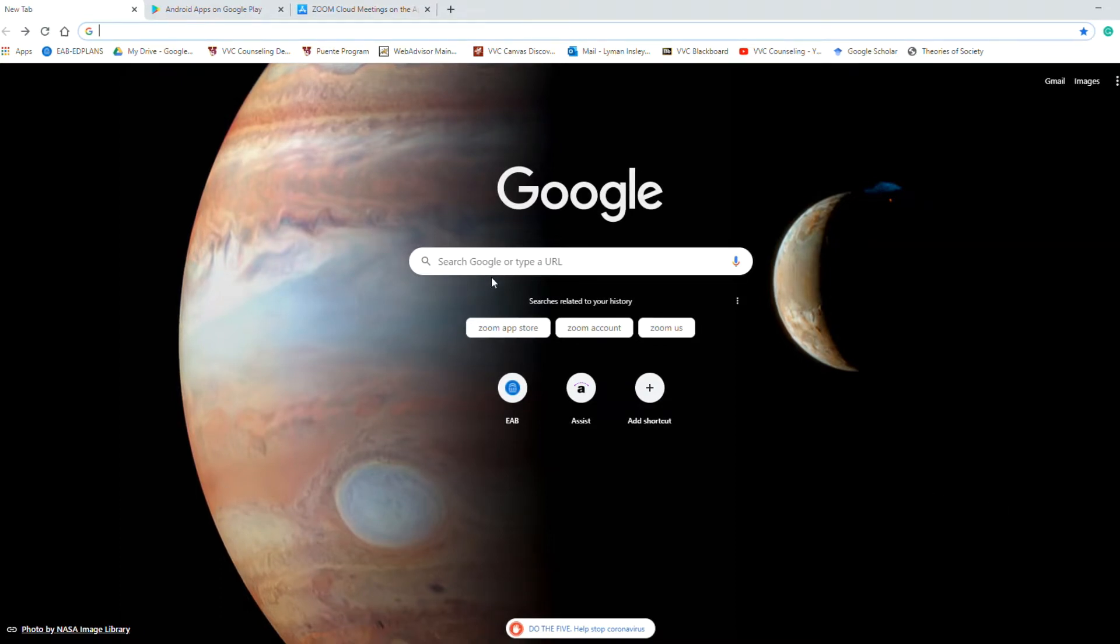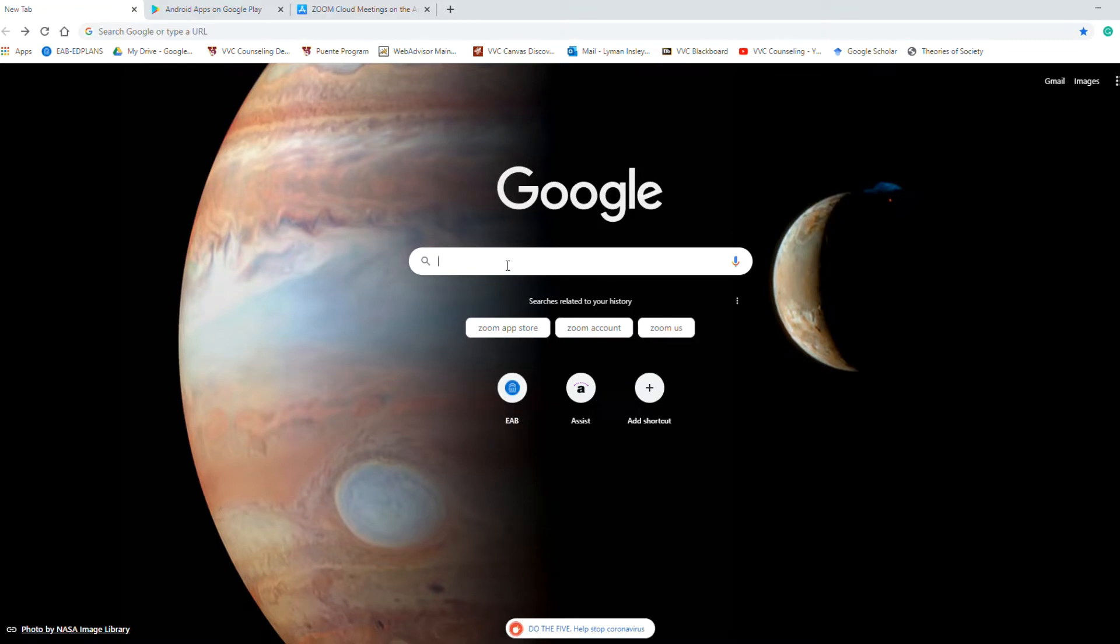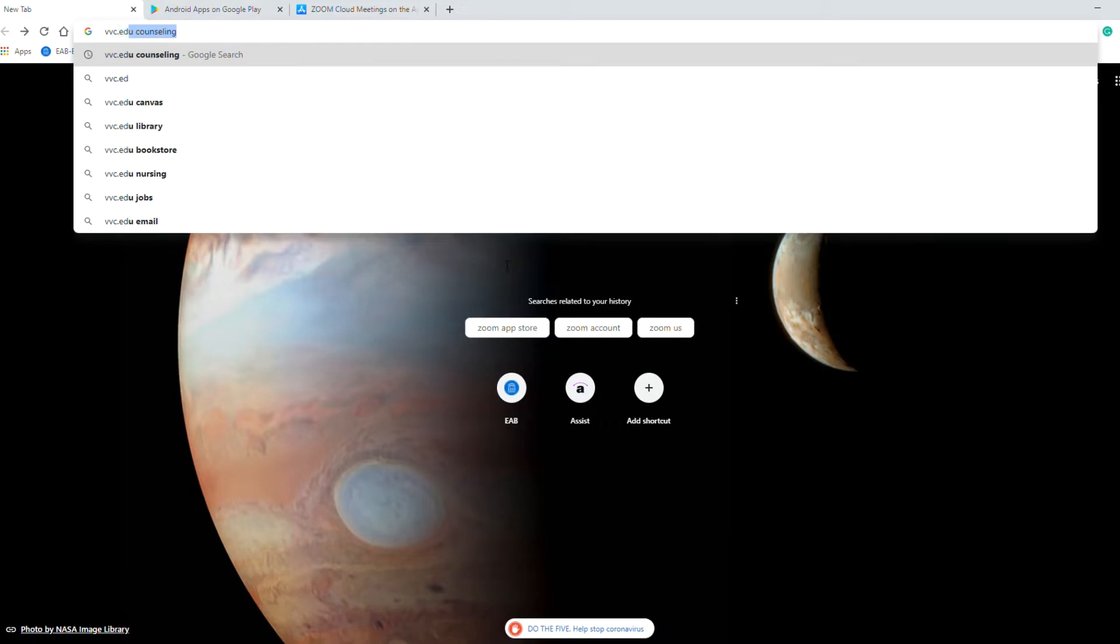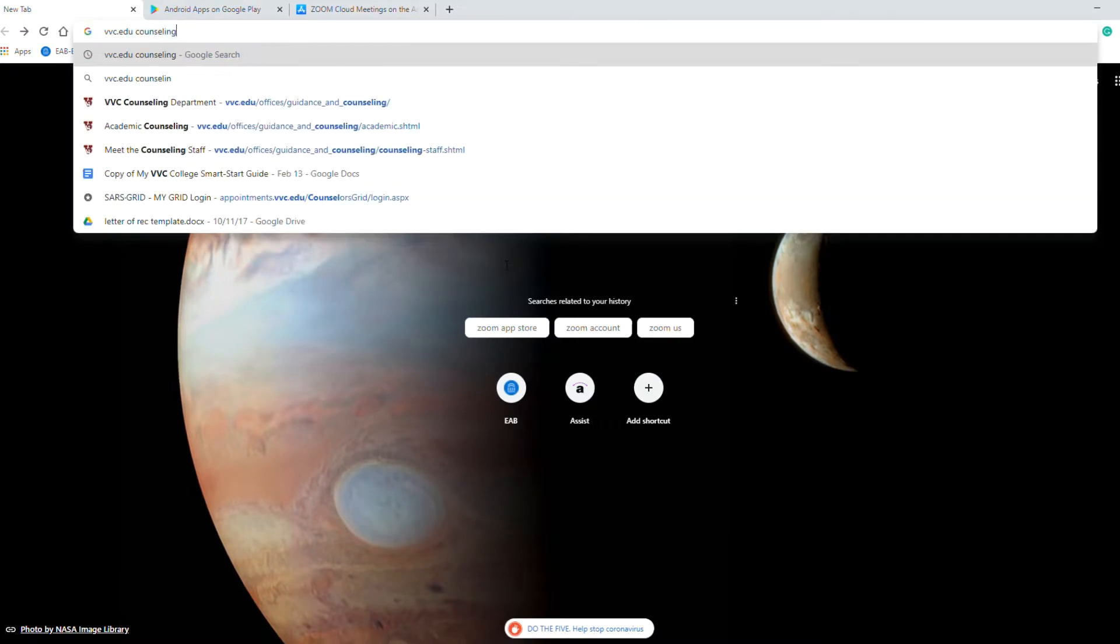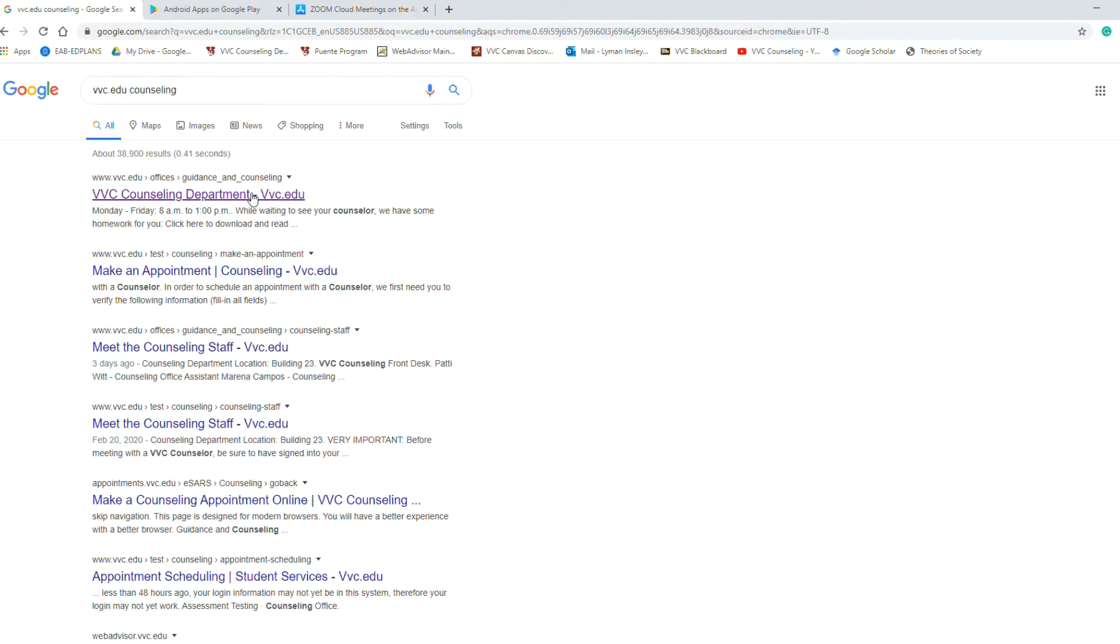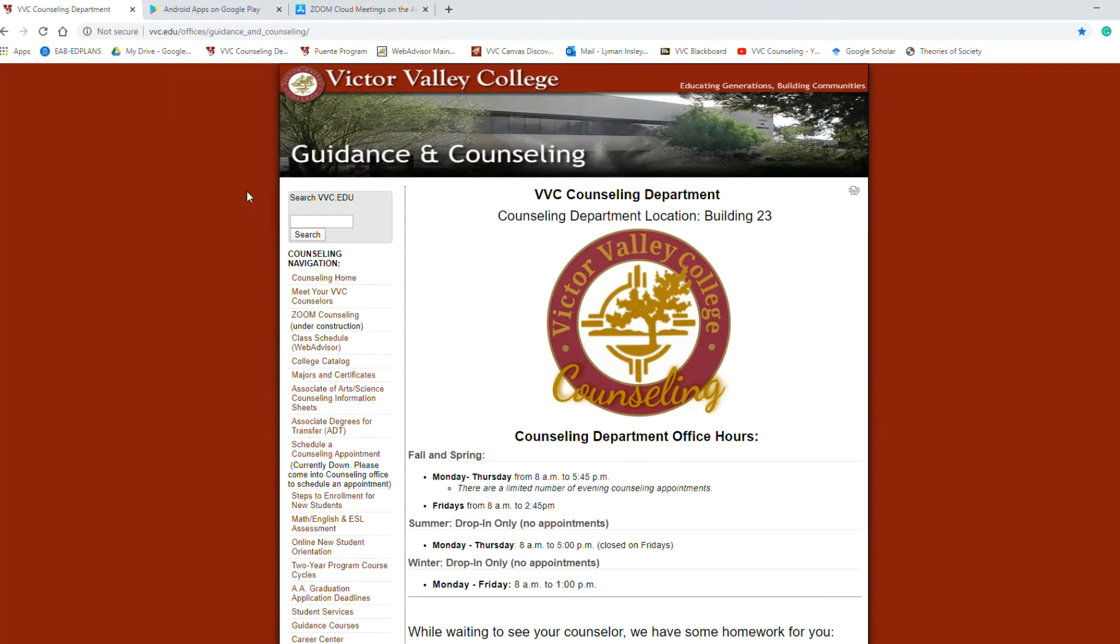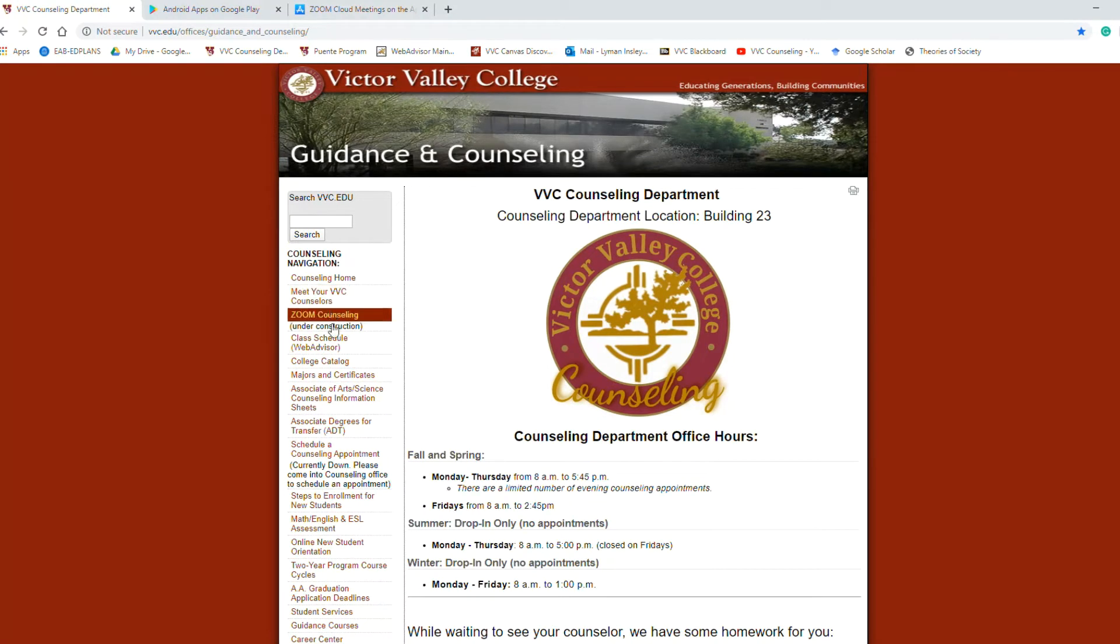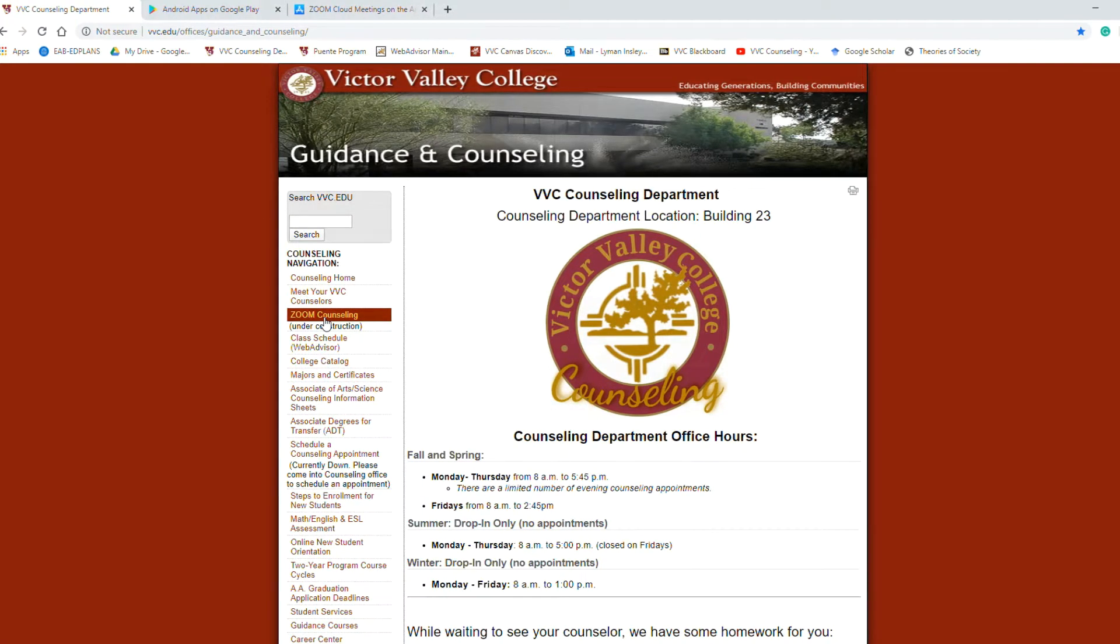I'm going to start by going to just a Google browser and I want you to go to our VVC Counseling website, so just type in VVC.edu Counseling. Search and it's going to be the first link that pops up. Go ahead and click that link and here's our home page. On the left you're going to see a navigation bar and the third link down says Zoom Counseling. Click that link.